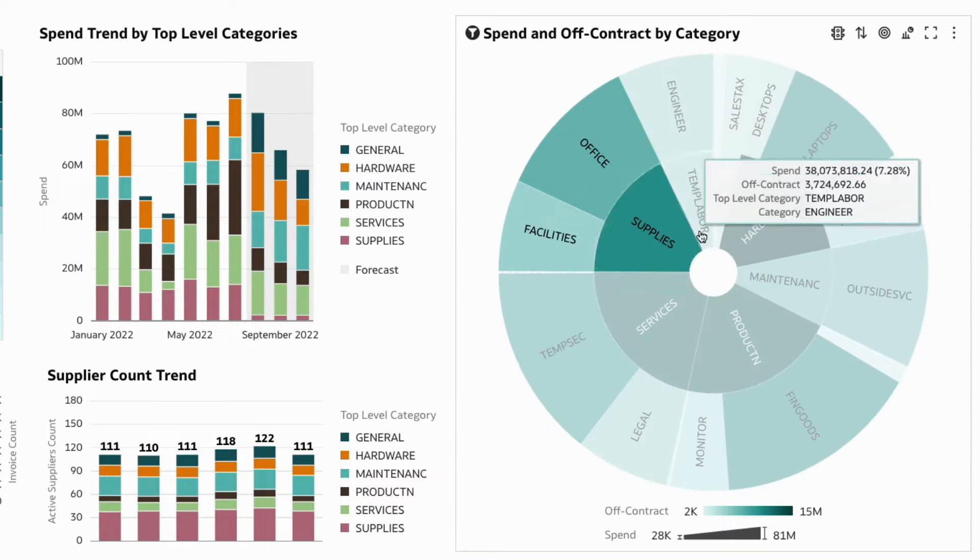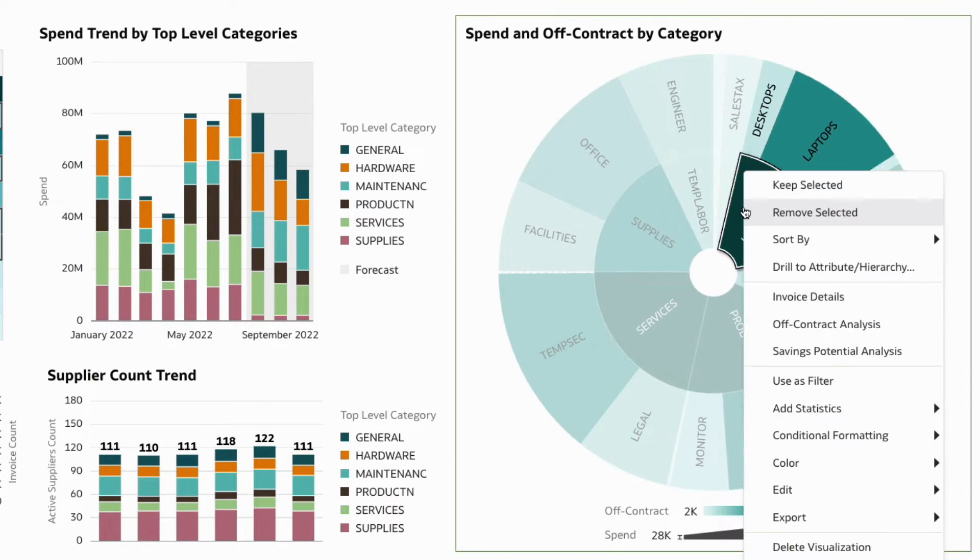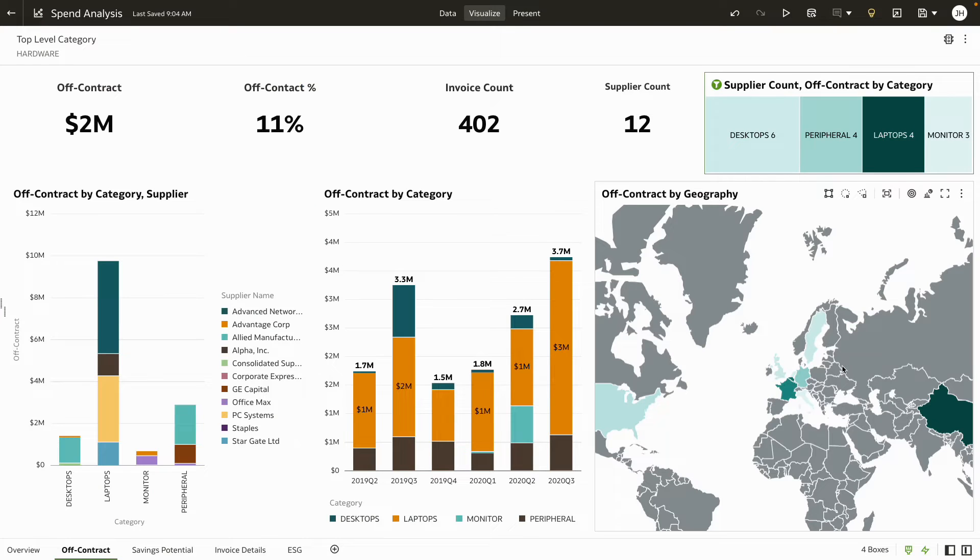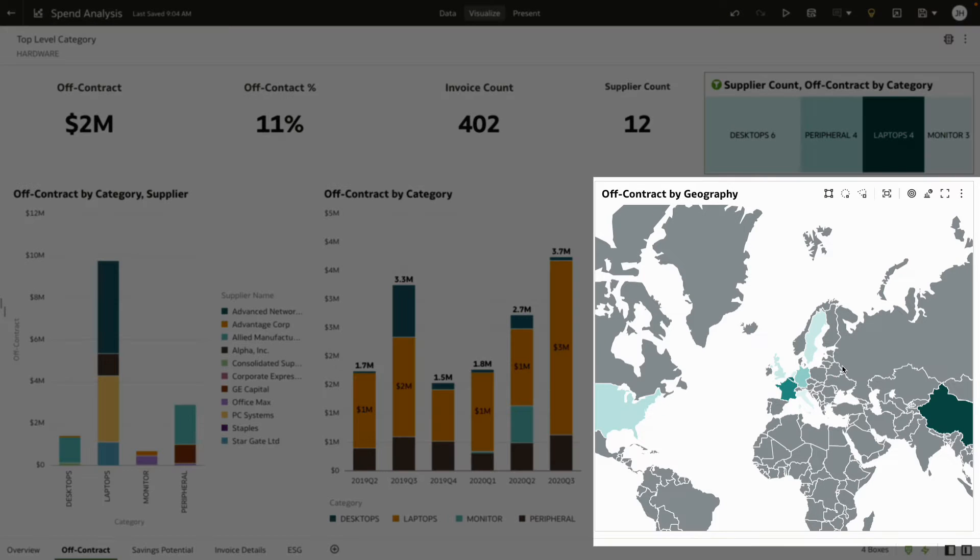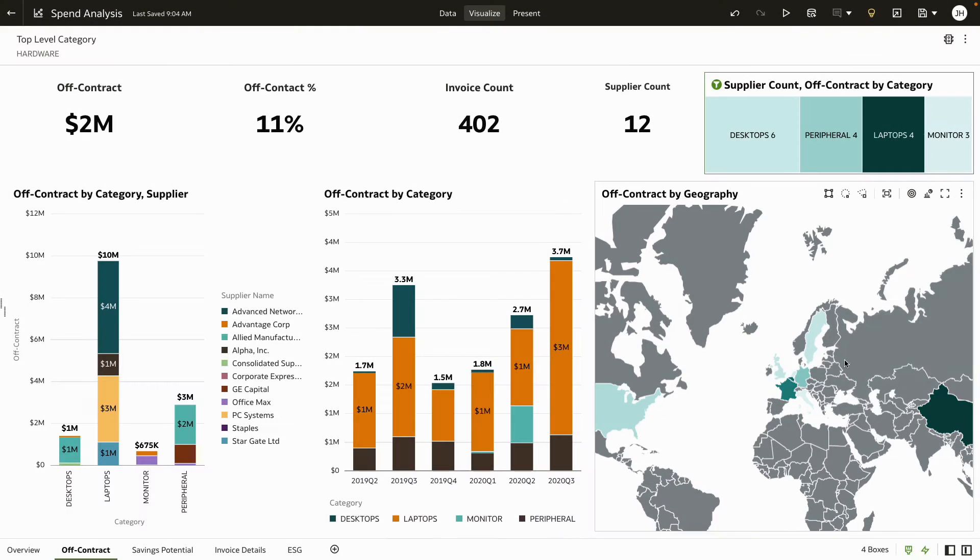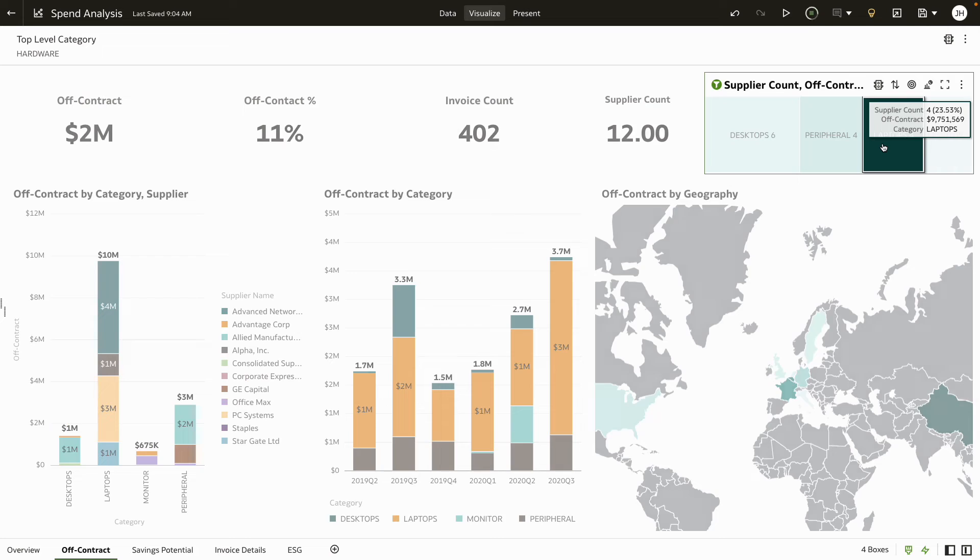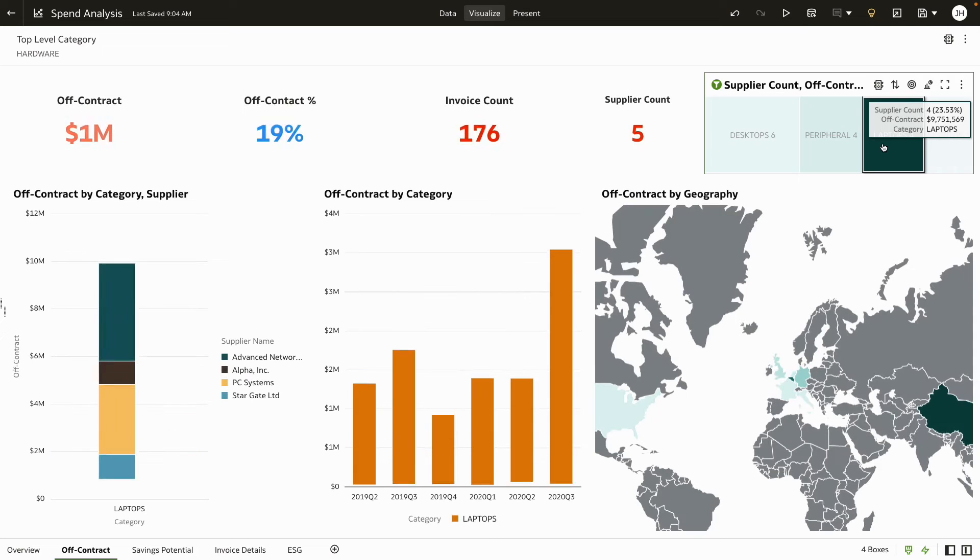Next, let's explore the spend for the category causing this variance. You can instantly see that there is a high spend rate for categories from a specific country. You can also review the category which has the highest number of suppliers, providing a great opportunity to consolidate purchases and negotiate prices.